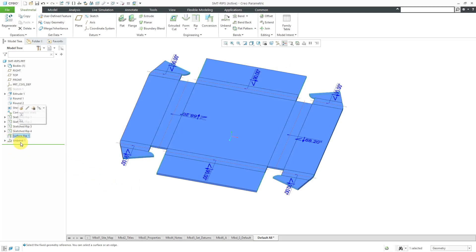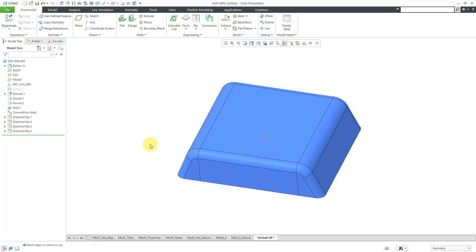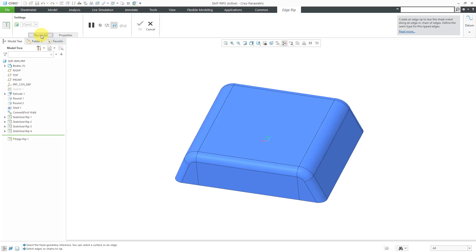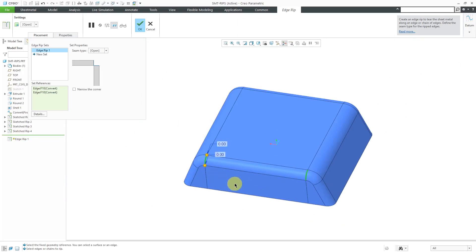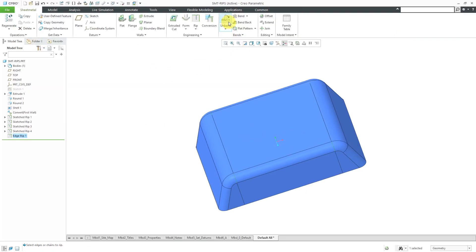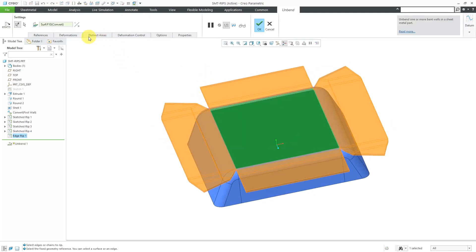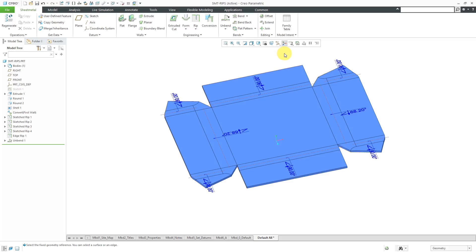Let's take a look at doing it with edge rips. I'll select the last two features and delete them. I'll go to the rip command, open the placement tab, and select this edge, then hold Ctrl to grab the remaining three corner edges — all four corner edges selected. Let's hit the check mark. Now when we try to unbend, in the deformations tab you can see the different corners listed as deformation areas inside the unbend feature. With the unbend in place, if I want to get everything back to the fully formed state, I can put in a bend back feature.